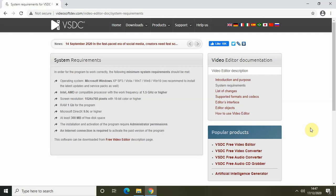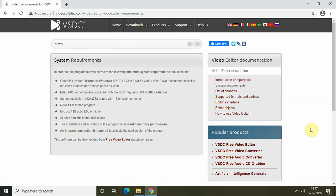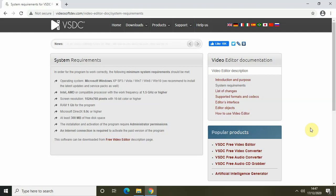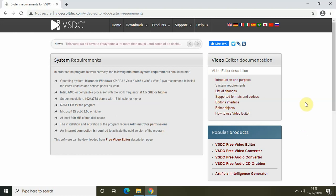Hey guys, welcome back to NextGen Blogger. In this video I wanted to talk about the VSDC video editor system requirements, because a lot of people are talking about VSDC lagging while they are editing their videos. This is actually true — VSDC itself has acknowledged this issue and has even made videos on their official YouTube channel about how to make the editor work faster. I wanted to talk about system requirements first, because if your system is not powerful enough, VSDC will automatically lag while you're editing.